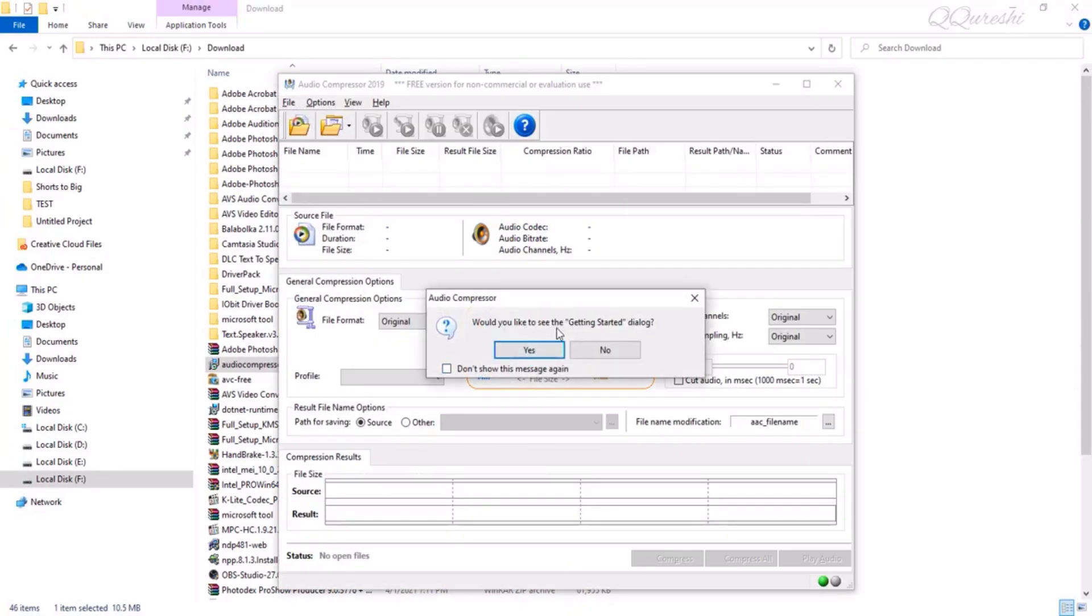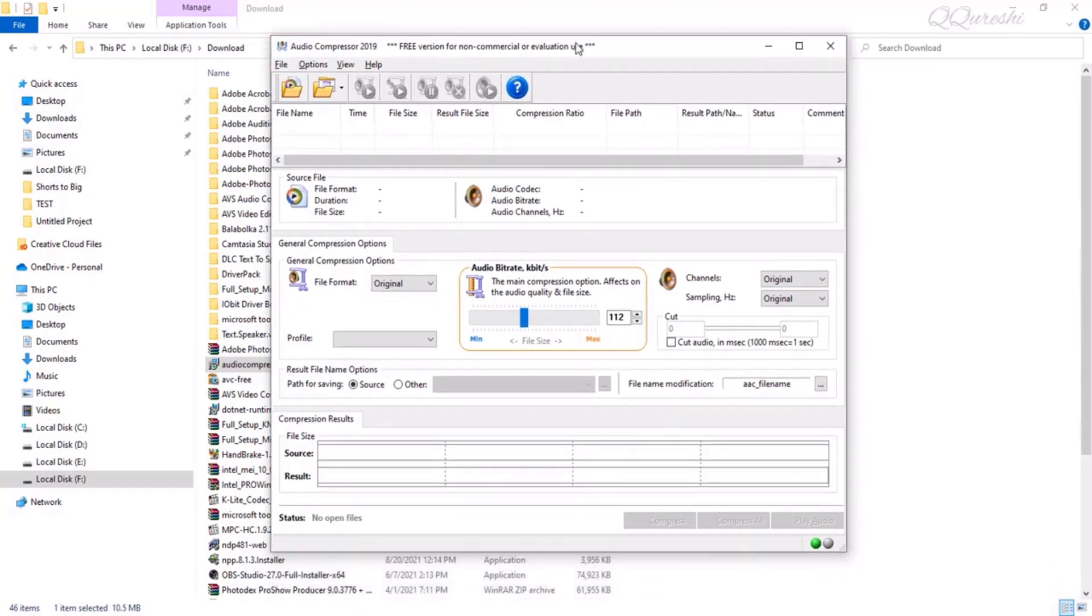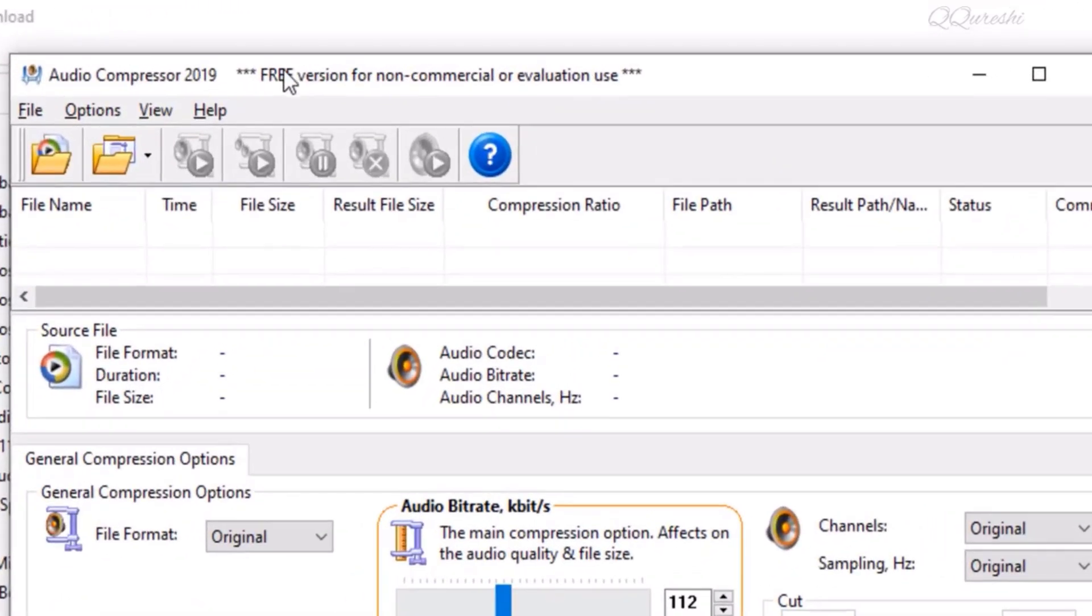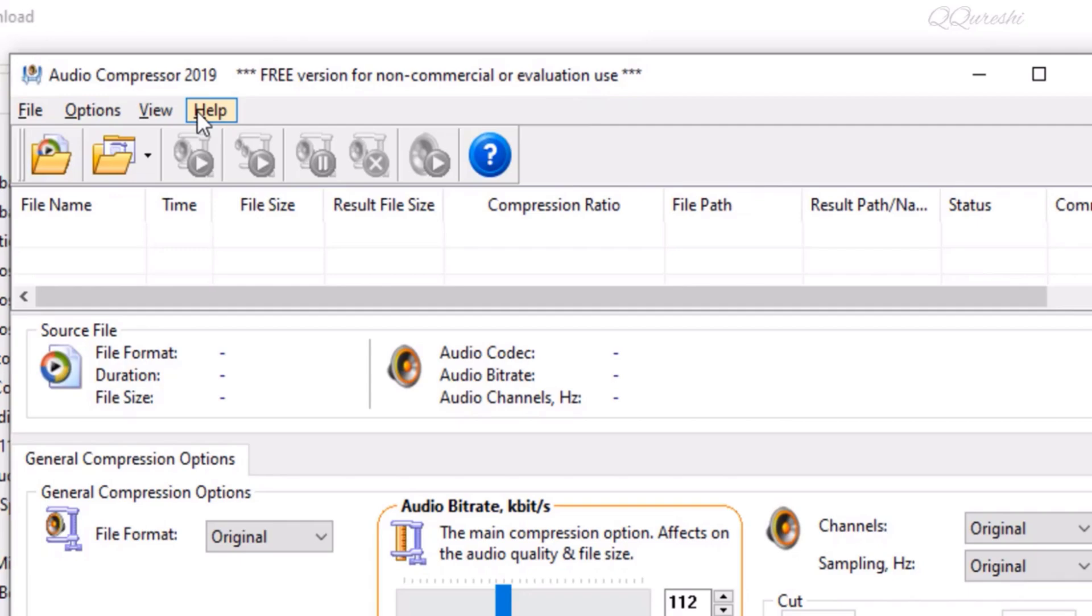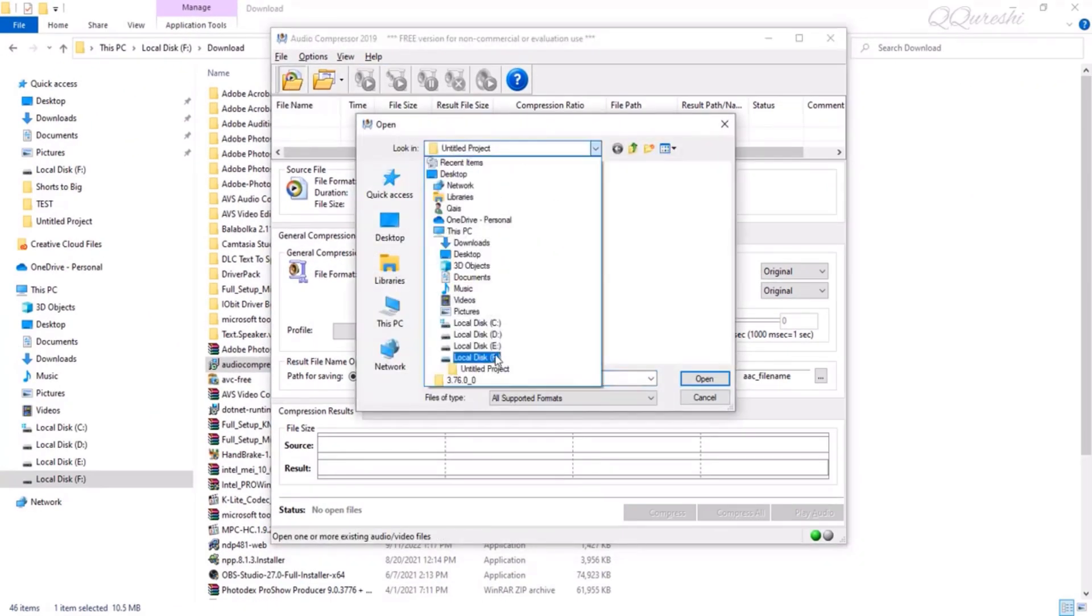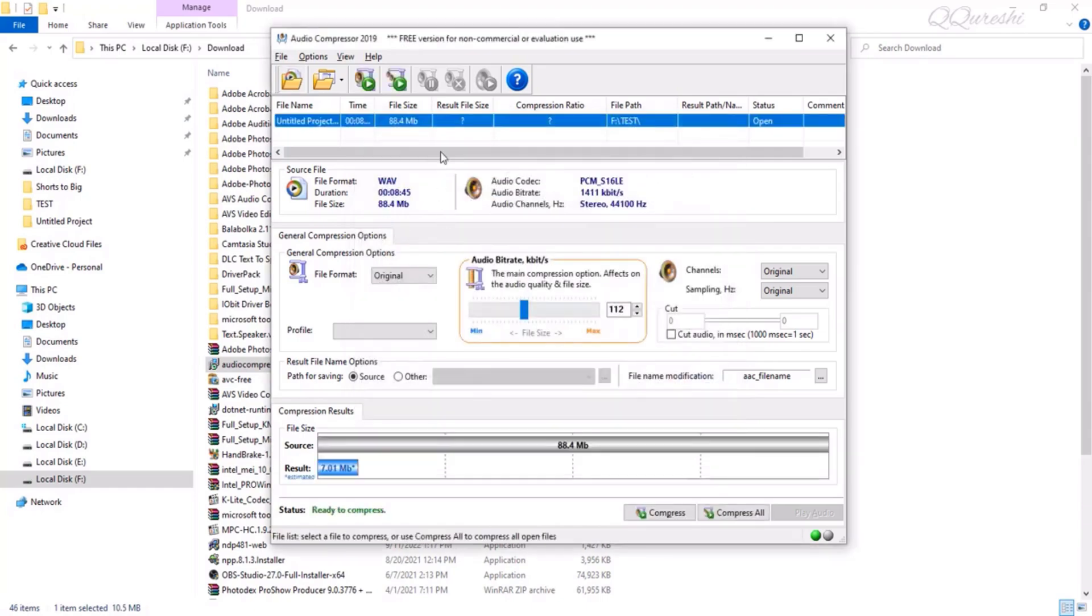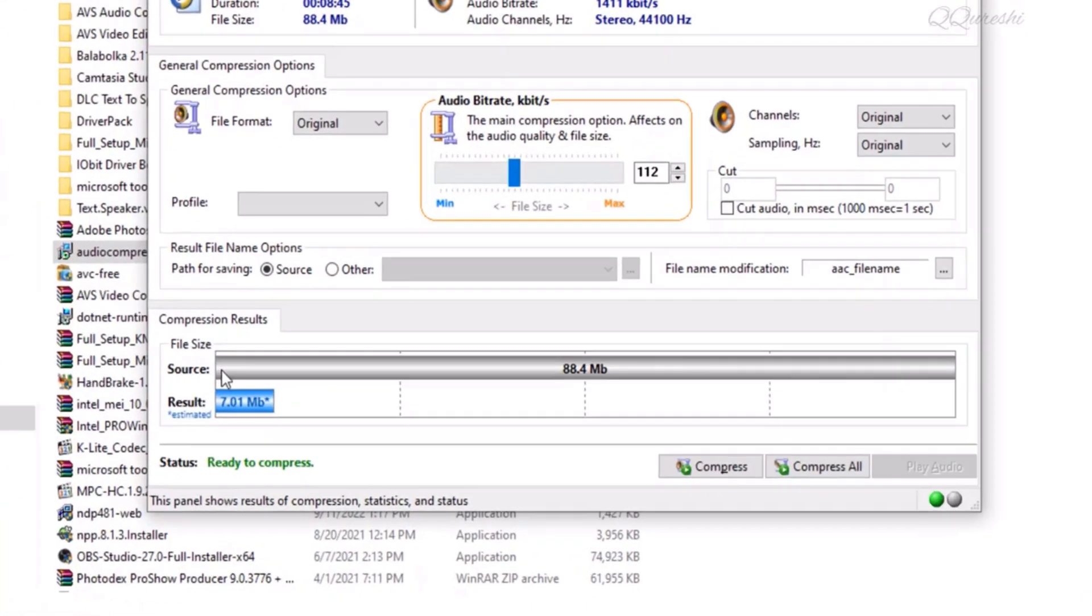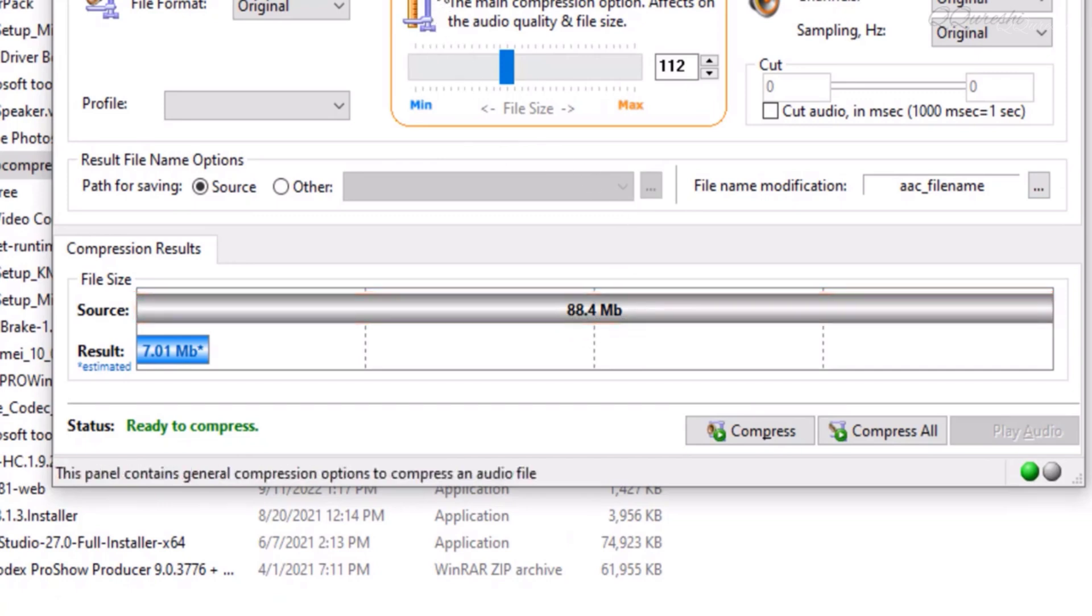We don't want to see this starting dialogue again and again. You can see the free version of this software for non-commercial and evaluation use. Some functions are disabled in it, but we can use this software for free for the purpose for which we need it. I open that file here. In the source, you can see that the size of this file is 88.4 megabytes.